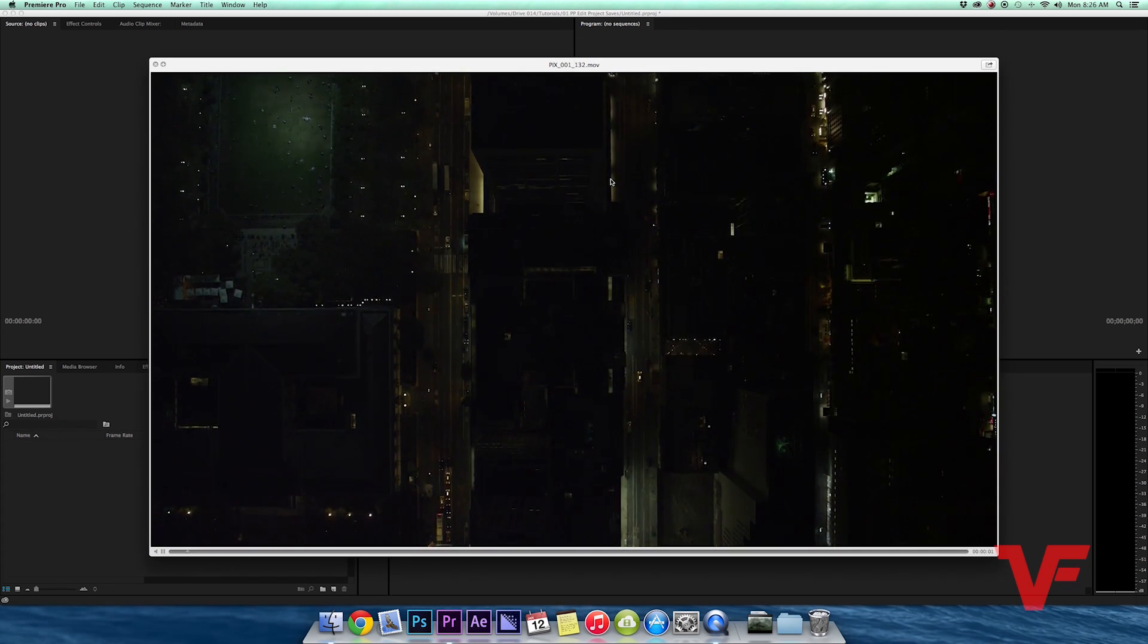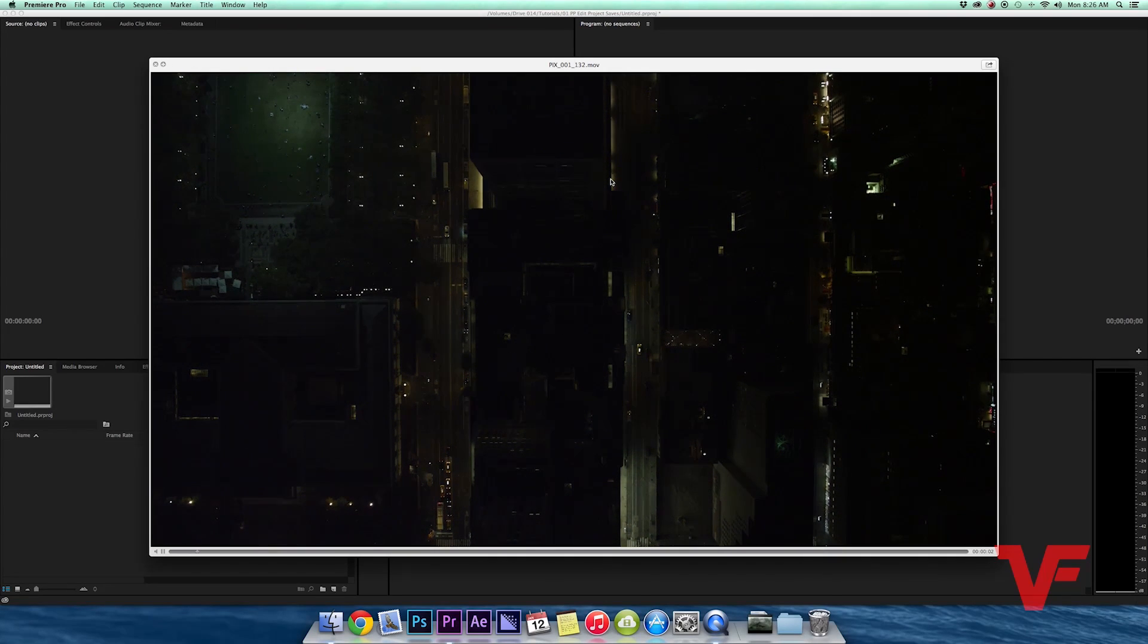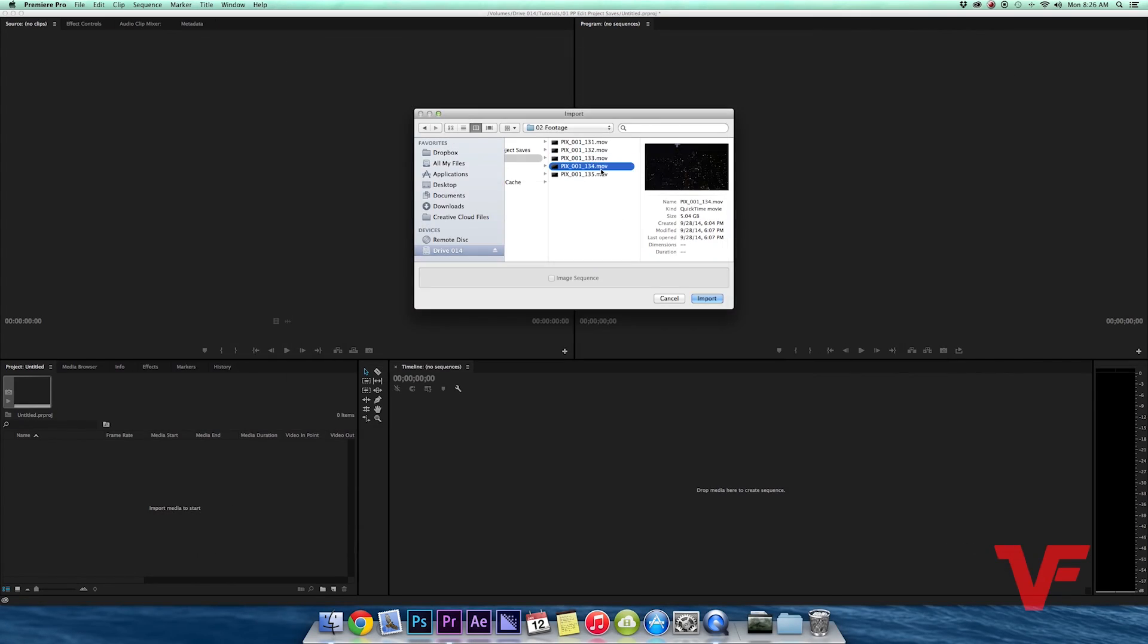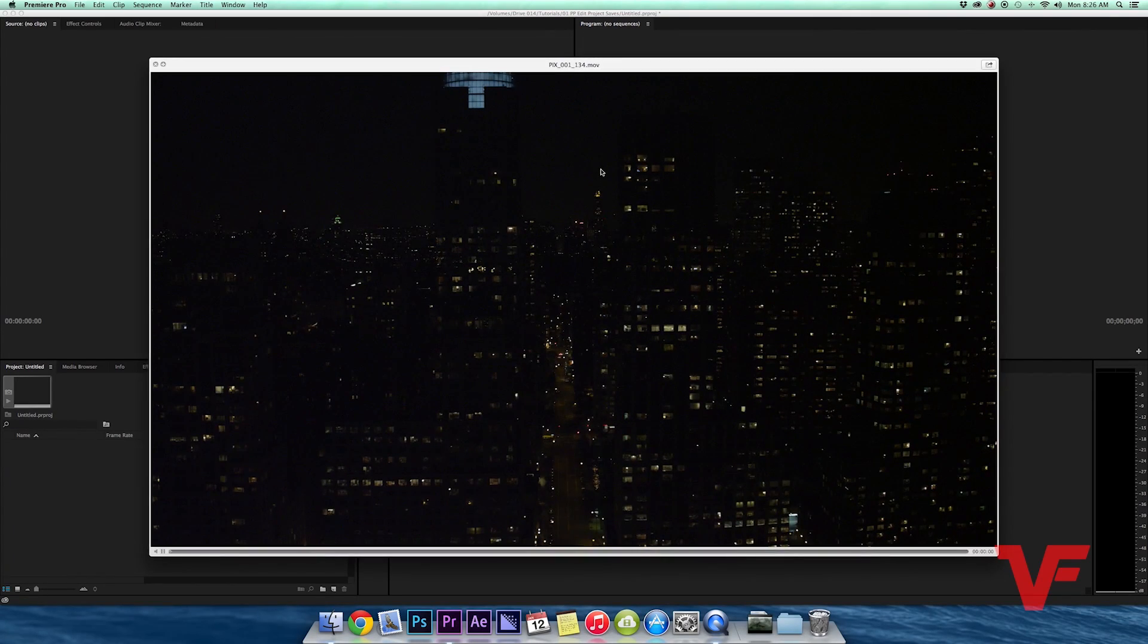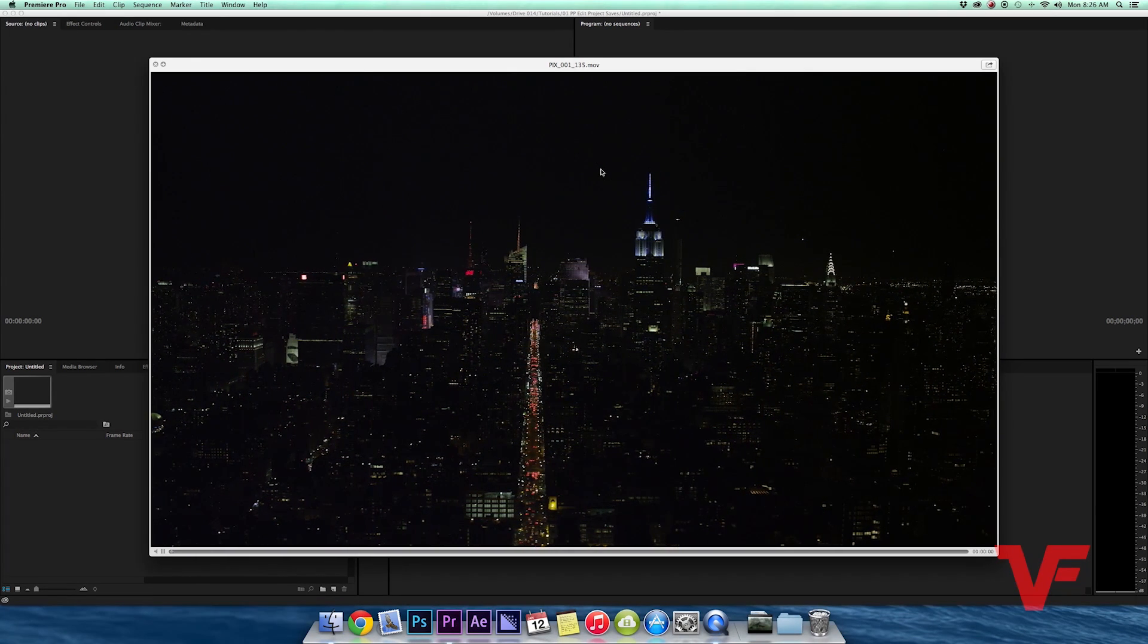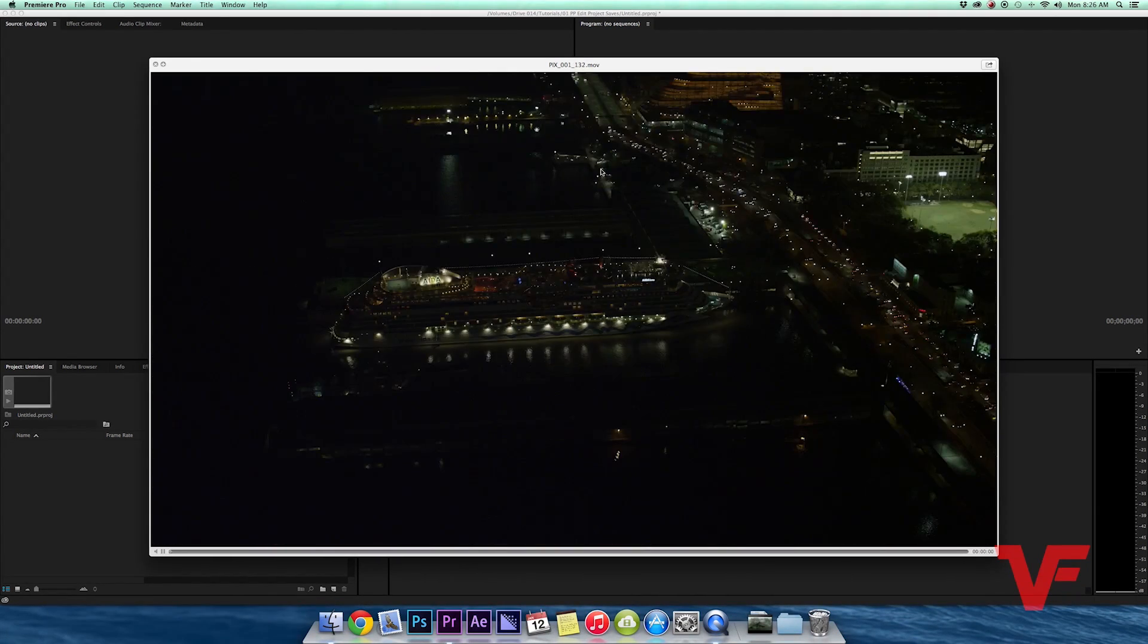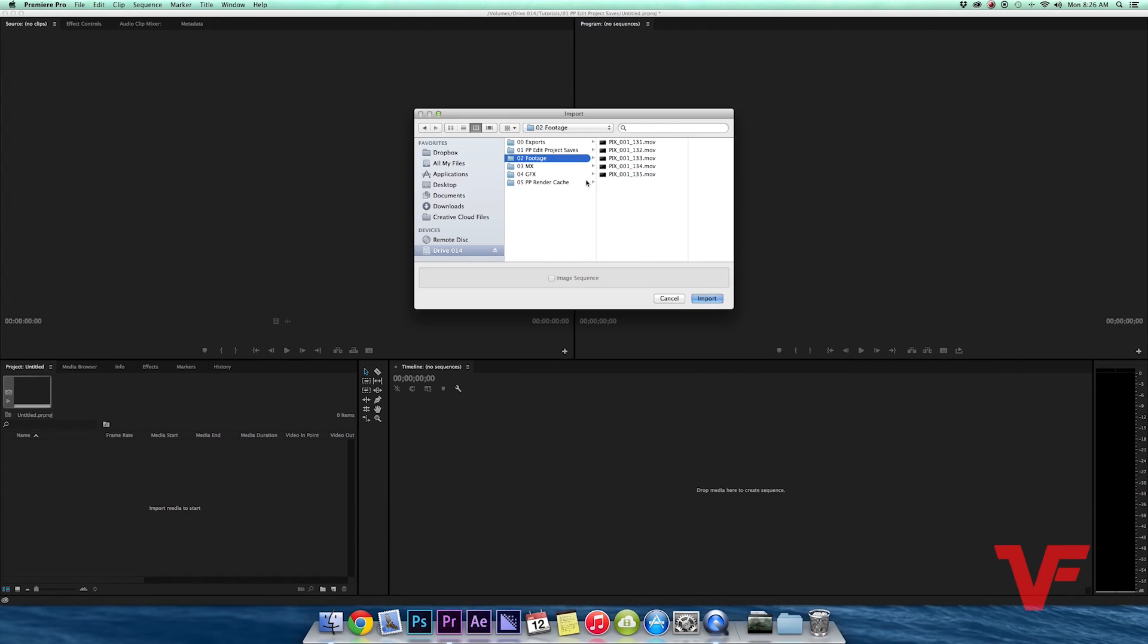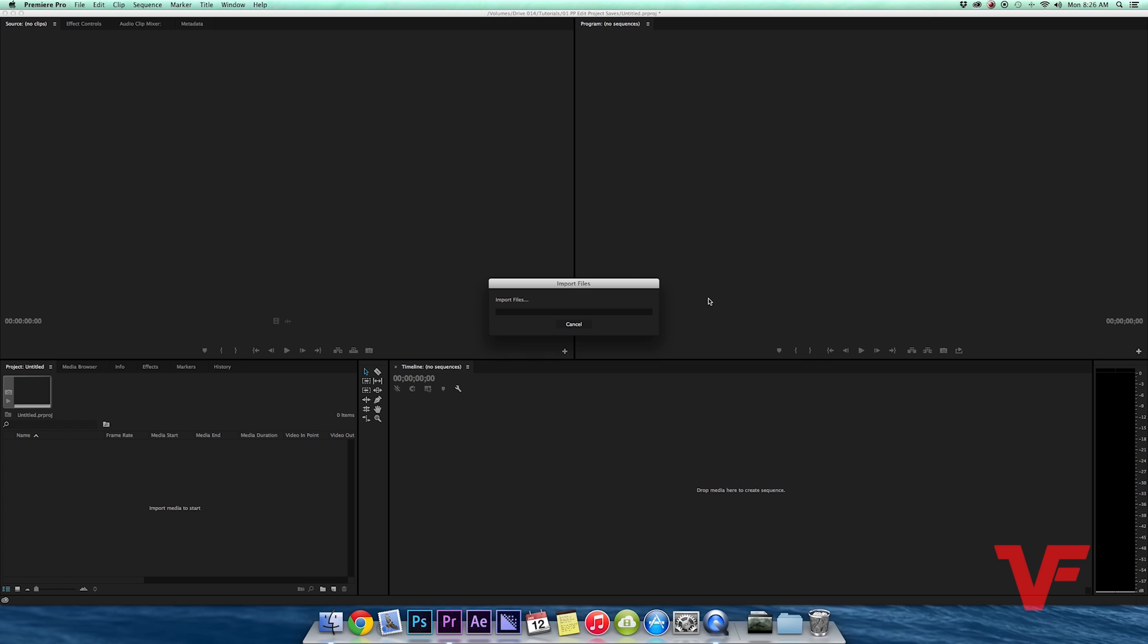So they're all looking pretty good to me, so I'm gonna select them all. I can do the same thing. I'm gonna go ahead and hit Command A, select all of it and import.